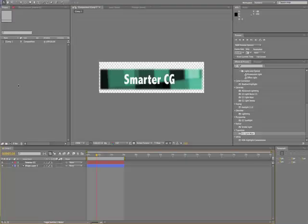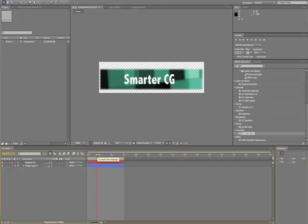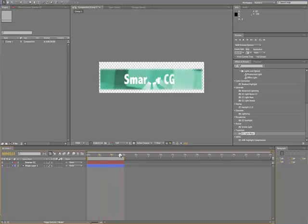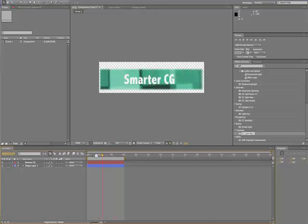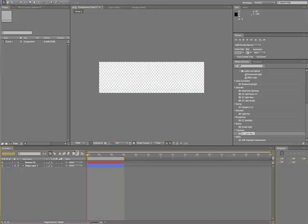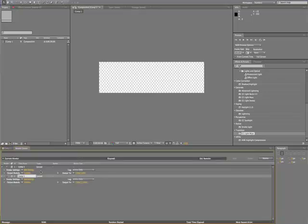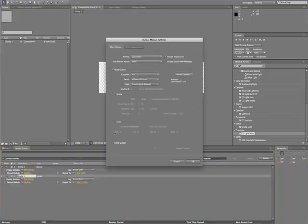In this case, I used After Effects to create a simple animation and show you how to export your animation in Targa image sequence file. In After Effects, I have a pre-made lower third bar with motion ready to export. I click Make Movie.